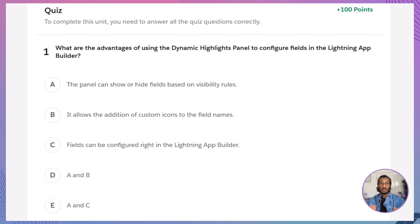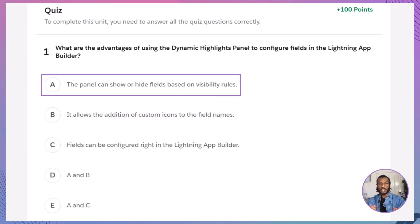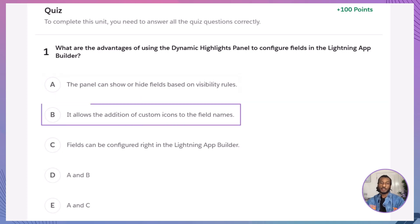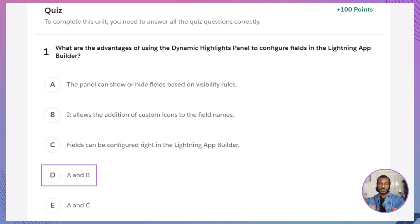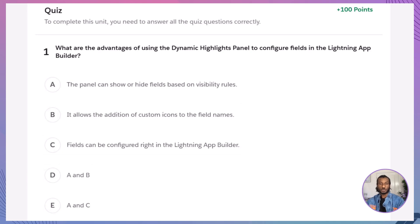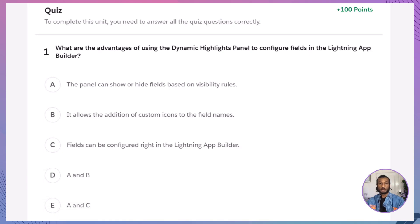Now, it's quiz time. Let's test what you've learned with a few questions, just like you'll see on Trailhead. Q1: What are the advantages of using the Dynamic Highlights panel? A. The panel can show or hide fields based on visibility rules. B. It allows the addition of custom icons to the field names. C. Fields can be configured right in the Lightning App Builder. D. A and B. E. A and C. The correct answer is E. The panel supports visibility rules and in-builder configuration. Custom icons aren't a feature of this panel yet.